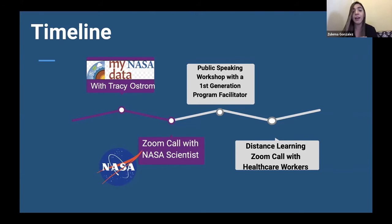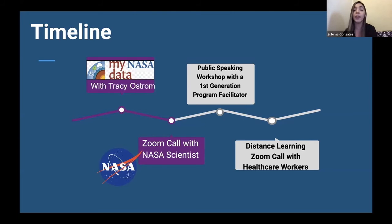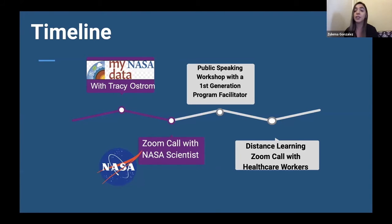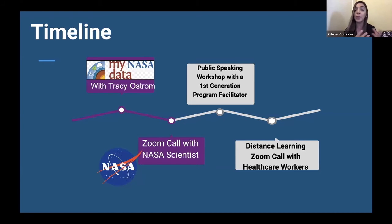Since my students had the data collection down, and since English is not their first language, I thought they're going to have to present this data at some point and I need them to know how to present it. So I was able to get a public speaker — he was a first-generation student — and he was able to provide my students with ways to do an elevator pitch. They were able to work together, and it was very exciting to see my students be able to communicate all the information they had learned.